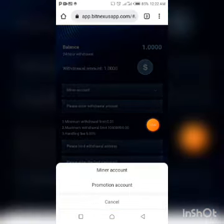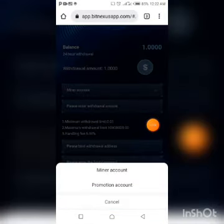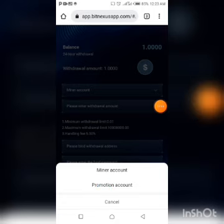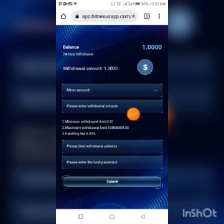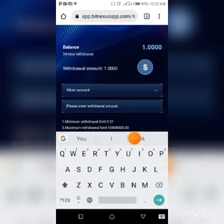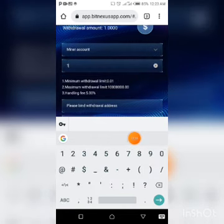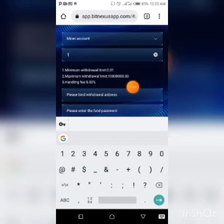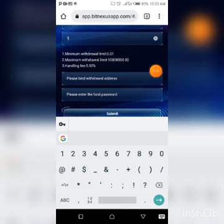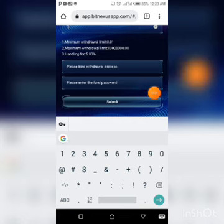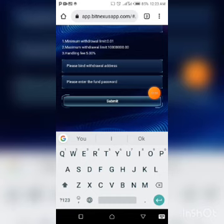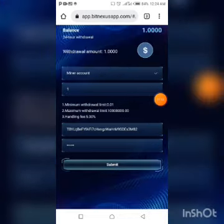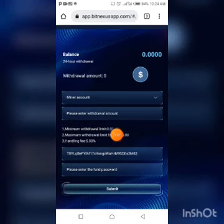I click on Withdraw. I select Minor accounts — select Promotion account if you want to withdraw referral earnings. I'm withdrawing from Minor accounts. I enter 1 TRX as the withdrawal amount — minimum is 0.01 TRX. The handling fee is 5.5%. I bind my TRX wallet address, enter my transaction password, and click Submit. Application successful — my balance is now cleared and the money should reflect in my Binance wallet within about two minutes.